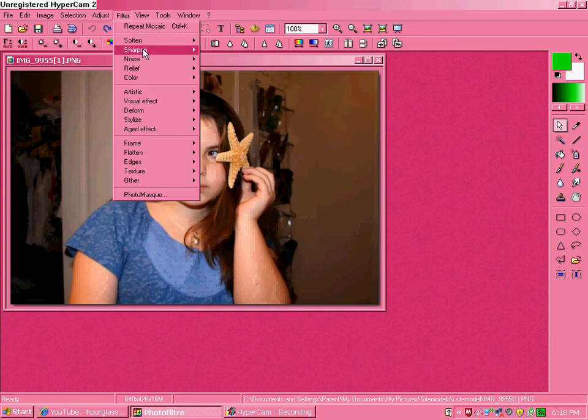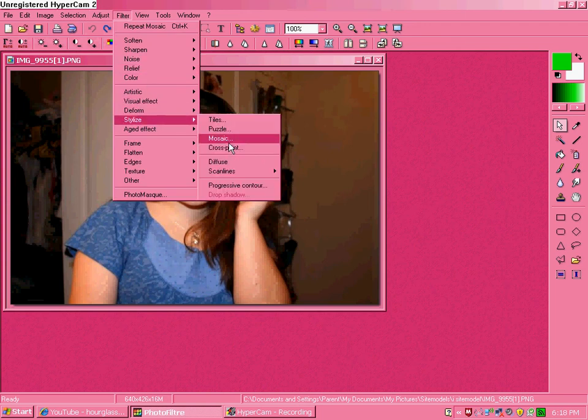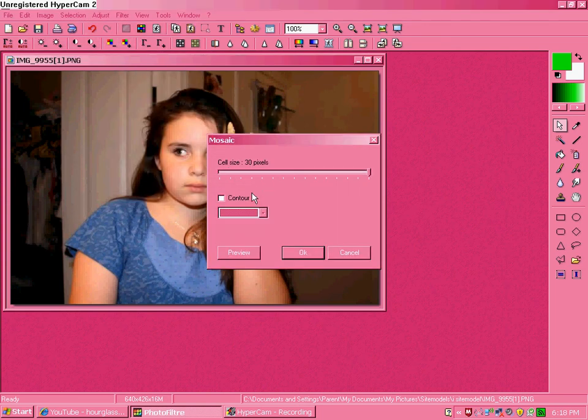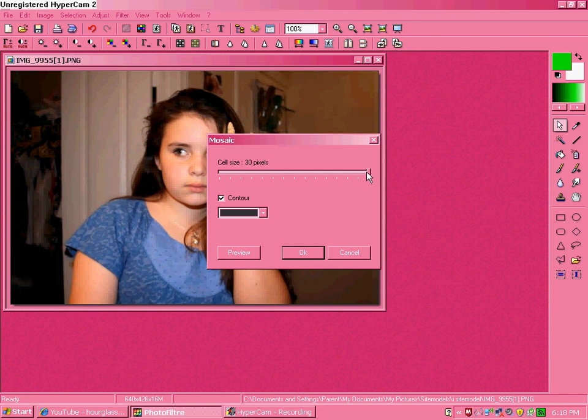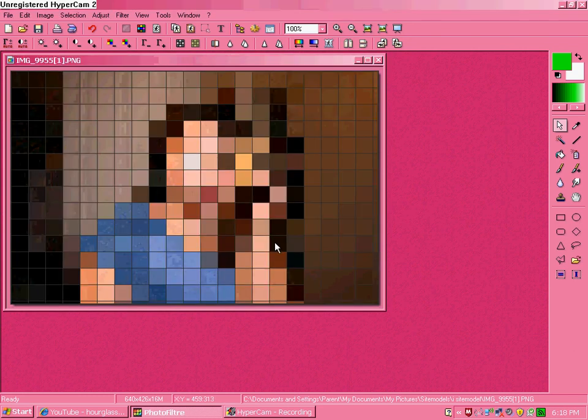You go to Filter, Stylize, Mosaic, and then you click Contour, and click OK, and then it looks like this.